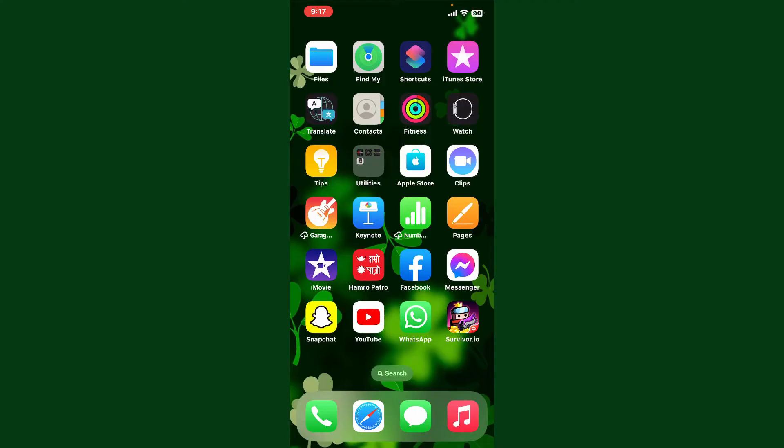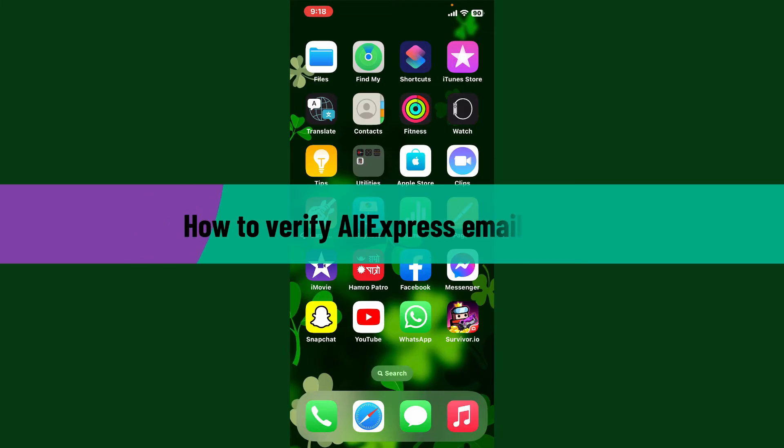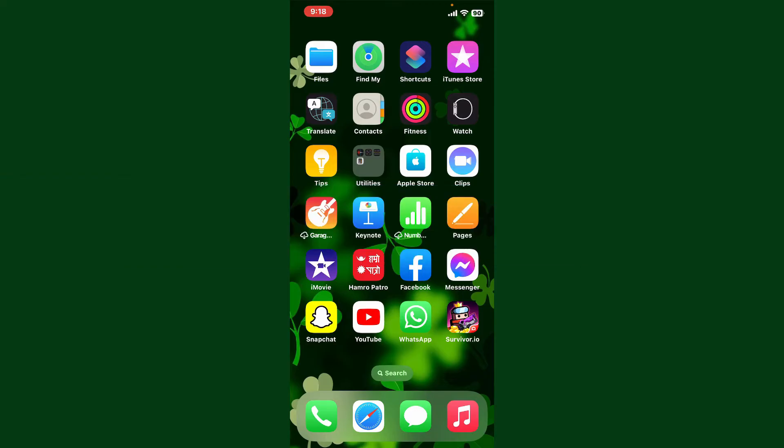Hello everyone, welcome back to another video from Webtech Tutorial. In today's tutorial video, I'm going to be guiding you through how to verify your AliExpress email address. If you've recently created a new account for AliExpress and you've not yet verified your email address, then it is a crucial step.